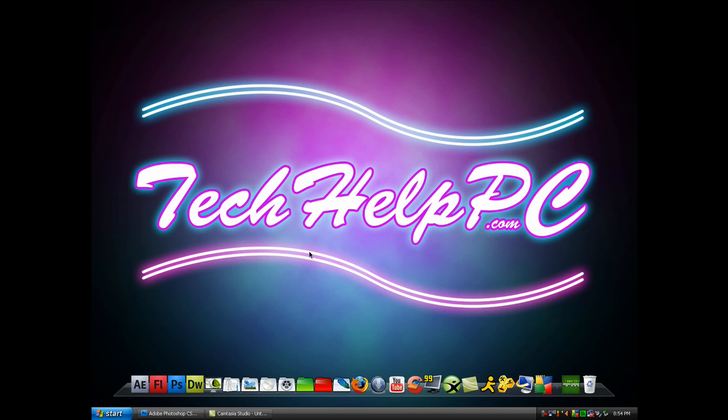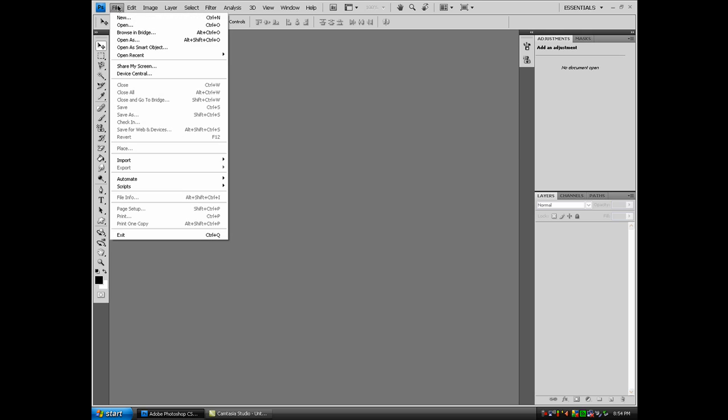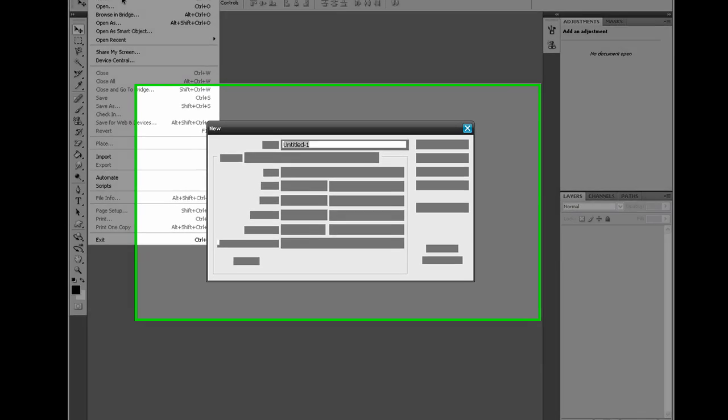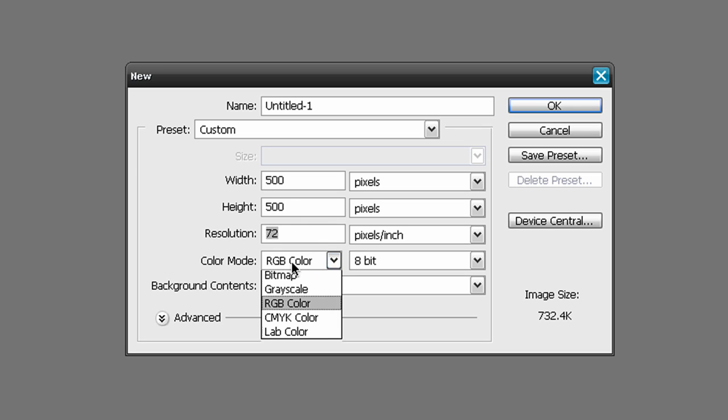To get started, open up Photoshop CS, whatever version you have. I have CS4. Go to File, New, create a new document 500 pixels wide and 500 pixels high, resolution 72 pixels, color mode RGB color, and background contents white. Click OK.